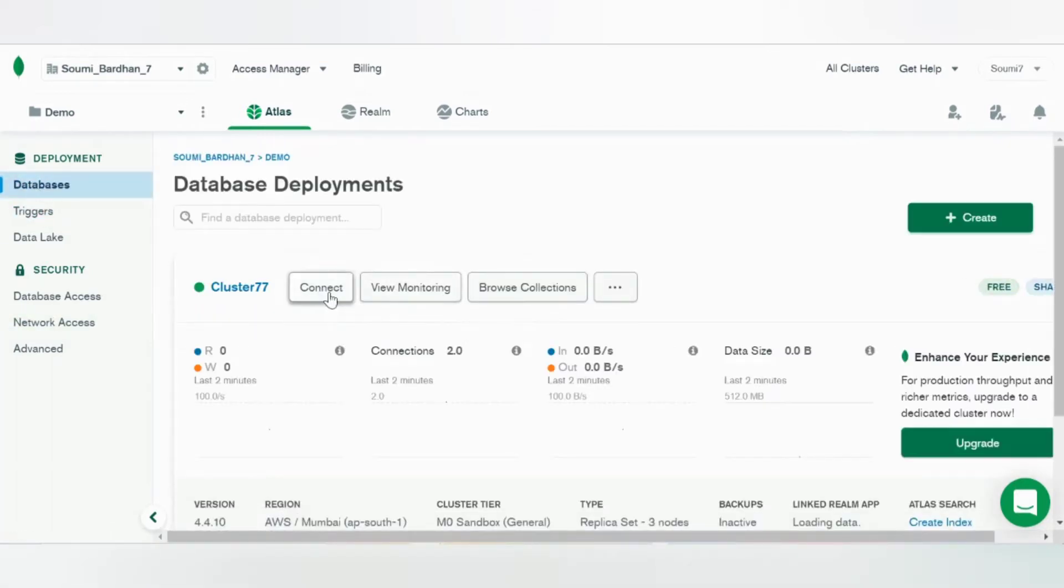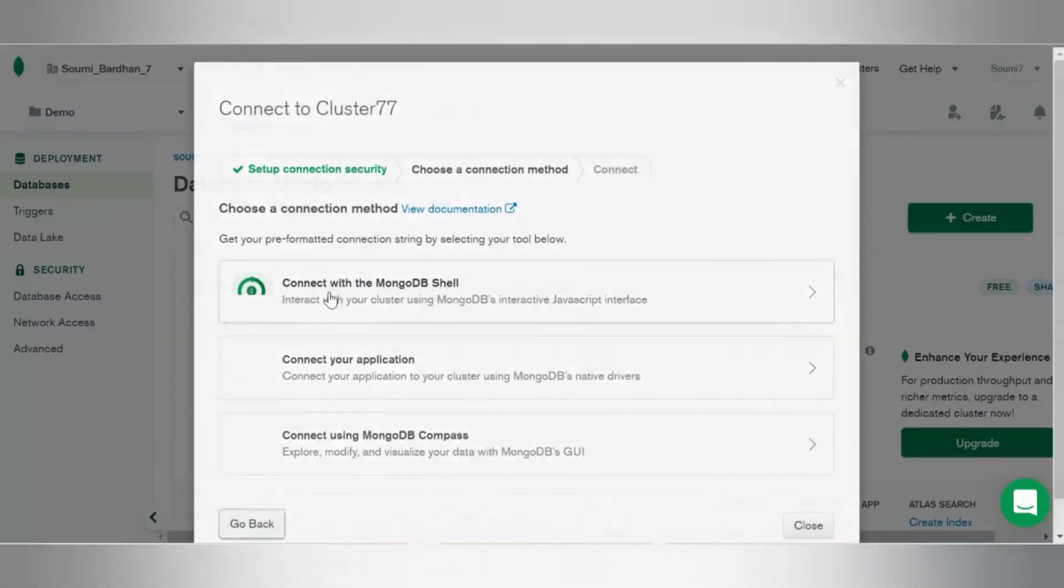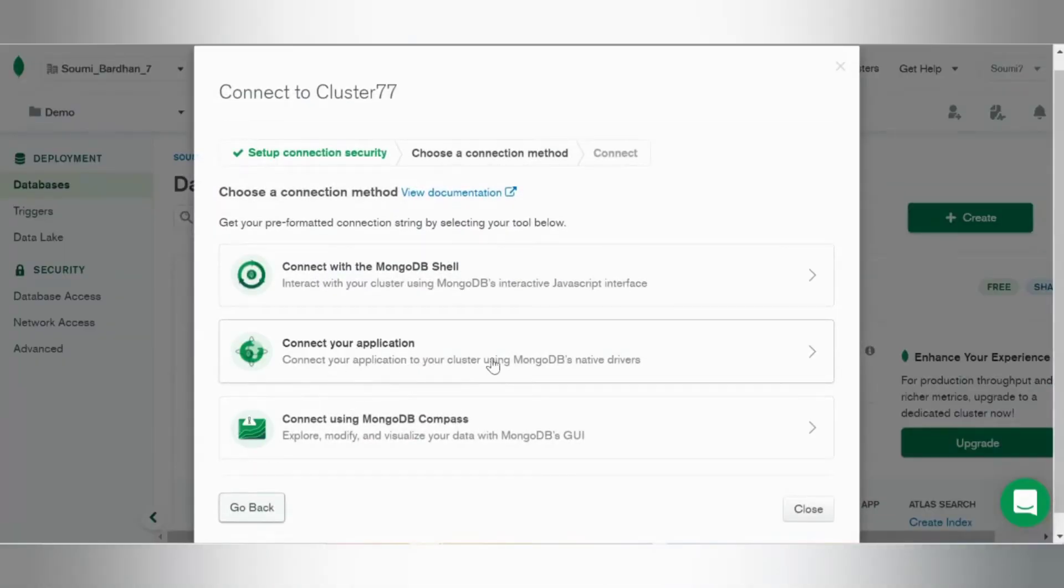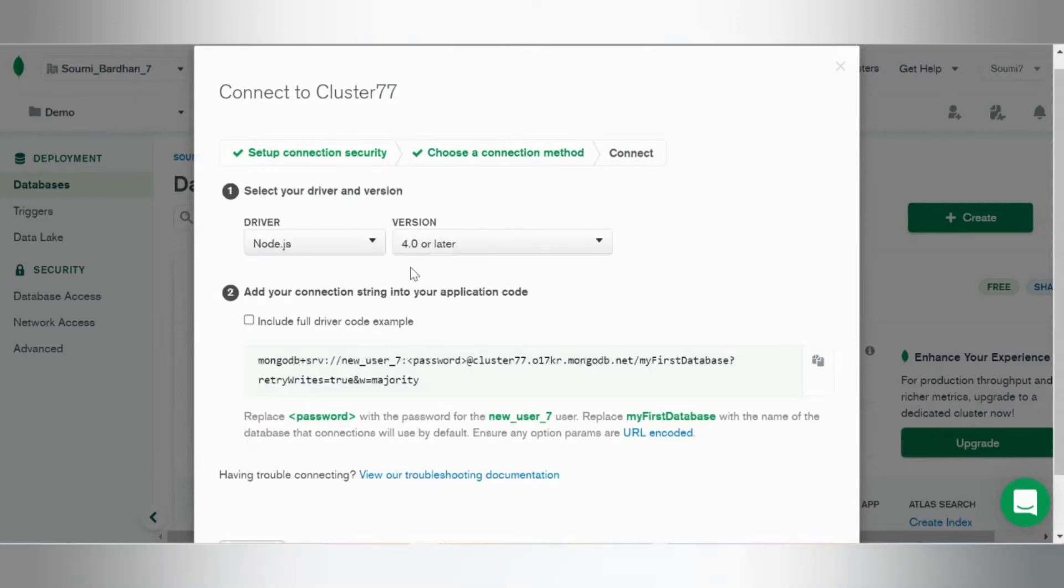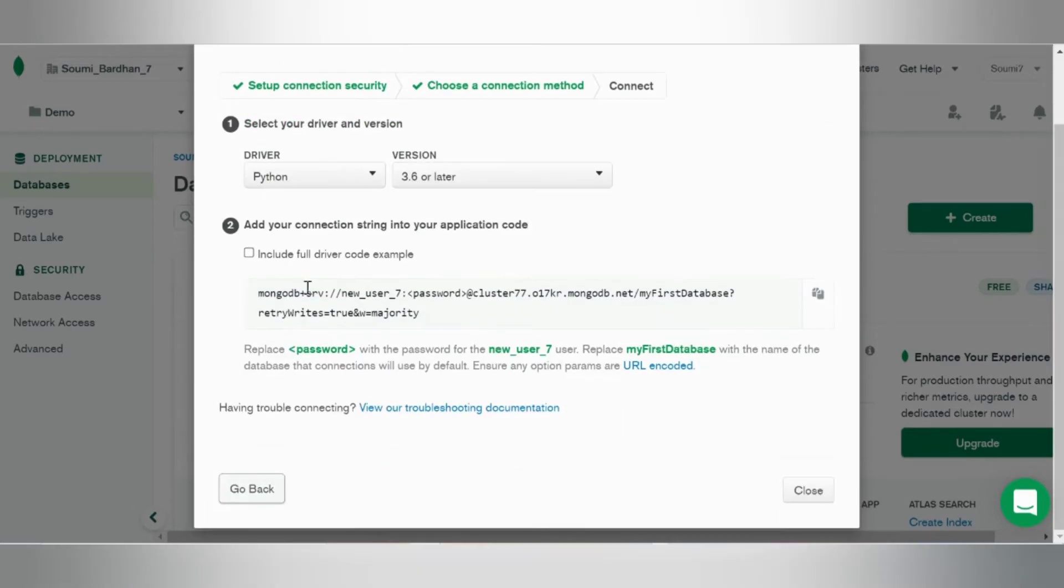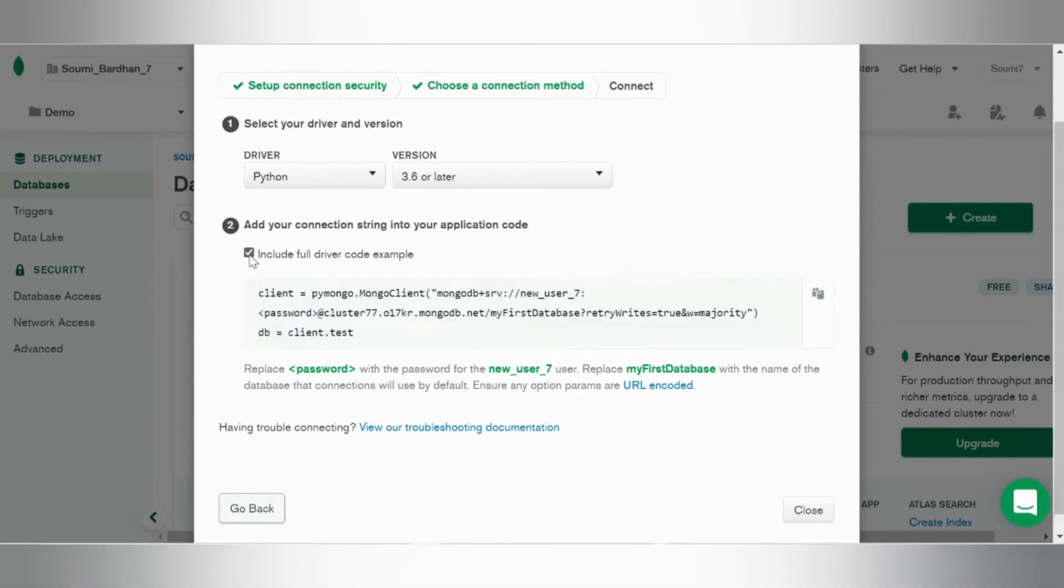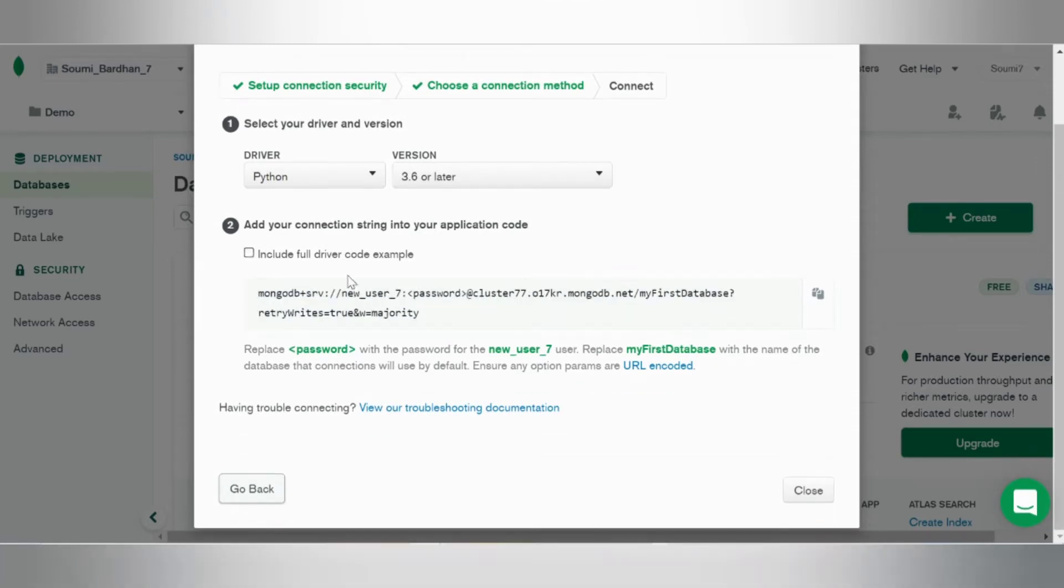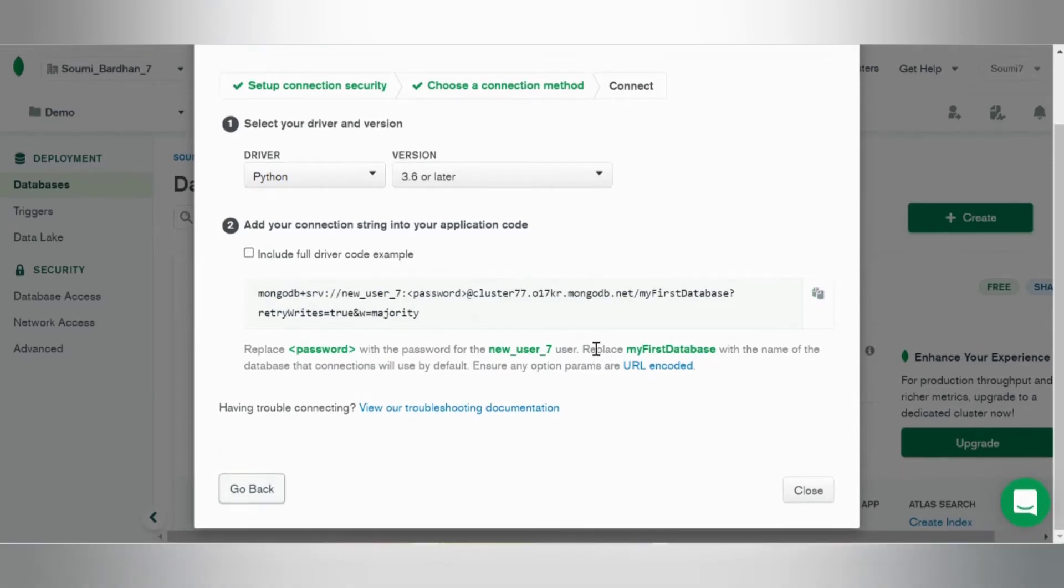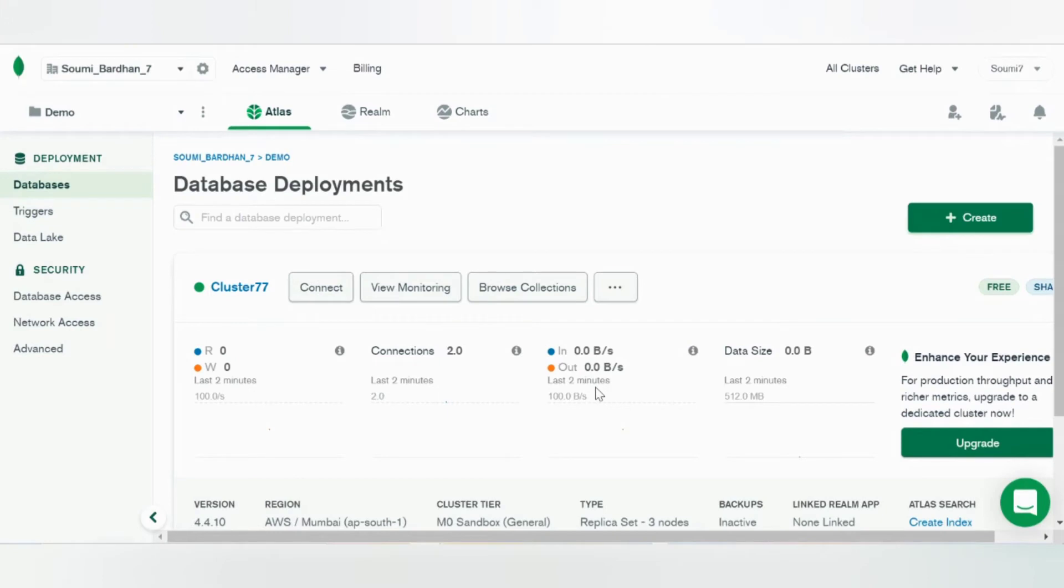Connect the cluster. As we'll be using a simple application, click on connect application. Driver will be Python and the version will be 3.6 or later. Right, so this link is enough. Copy it and save it somewhere, and close.